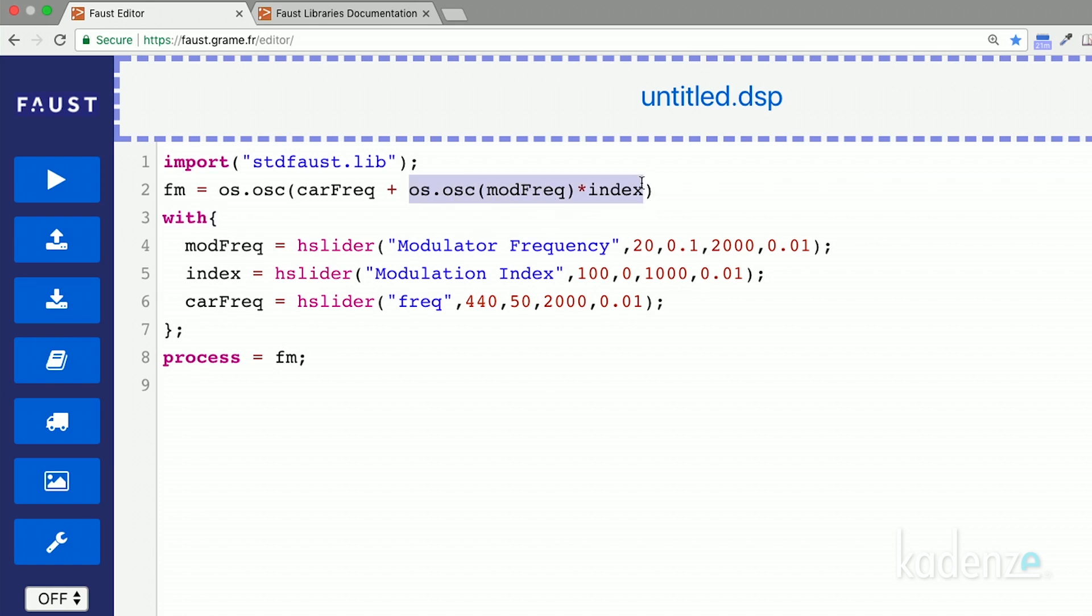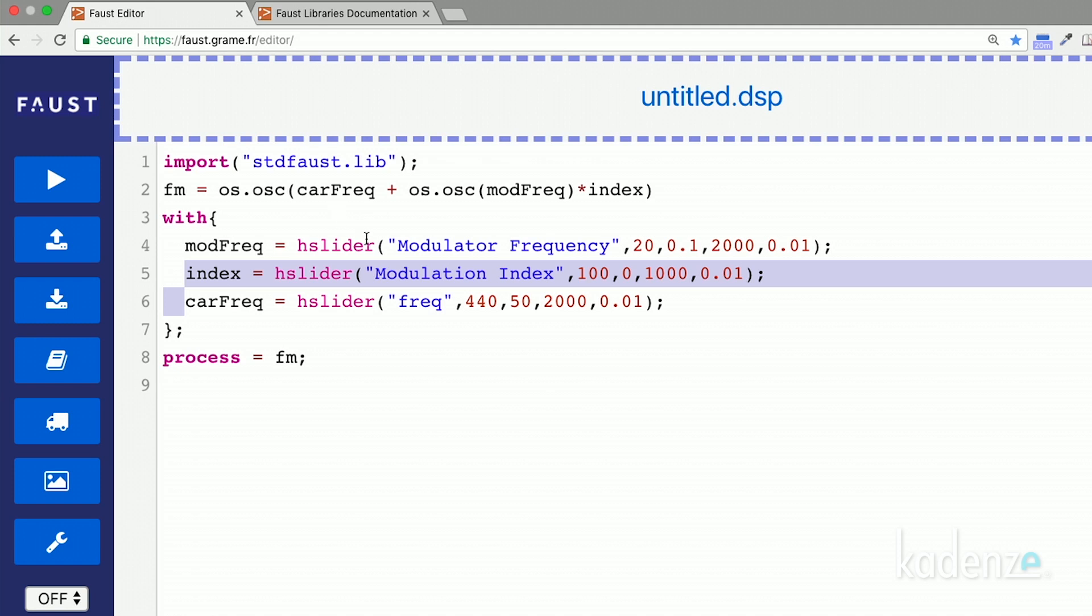The modulation index slider controls the amount of modulation applied to the frequency of the carrier. Its range is 0 to 1000 here, but in practice, it can be unlimited. Note that we don't need to scale the range of the modulator as we did in the previous lesson for amplitude modulation, as we want the frequency of the carrier to oscillate around a certain value, which is defined here by the modulator frequency slider.